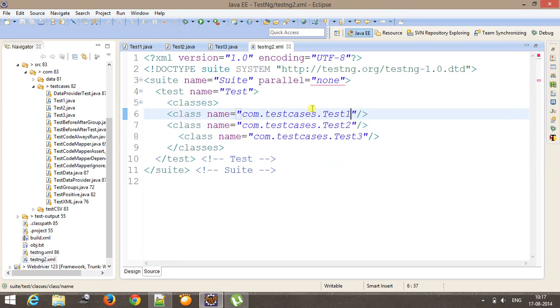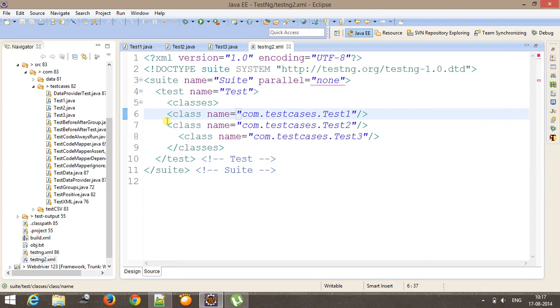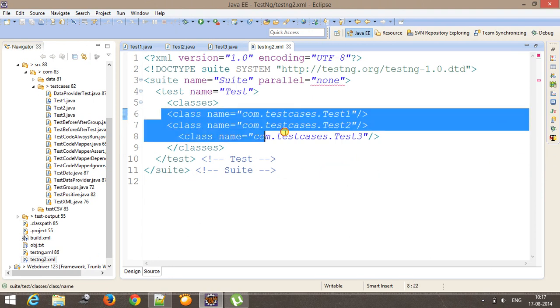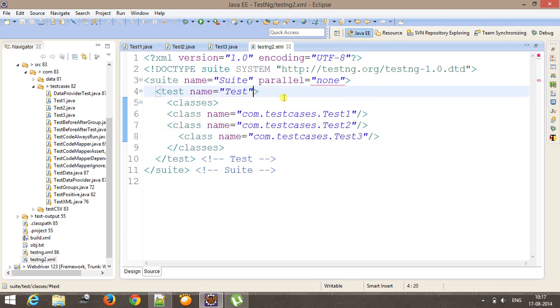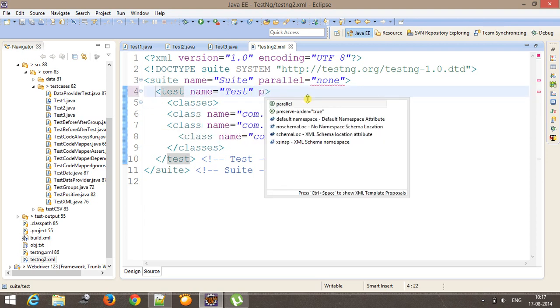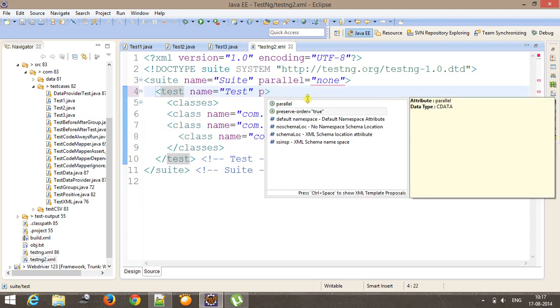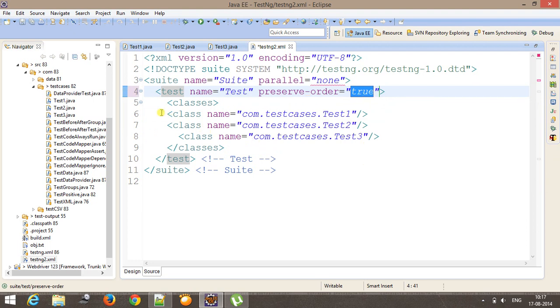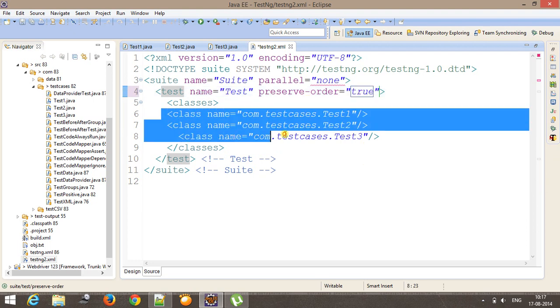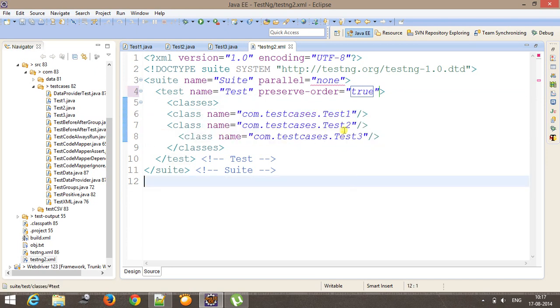So if I want to fix the sequence of execution just the way I have specified over here, that can be done with the help of an attribute provided by testNG that is preserve-order. So preserve-order you need to supply true. In that case, testNG will follow this sequence for executing the test class.